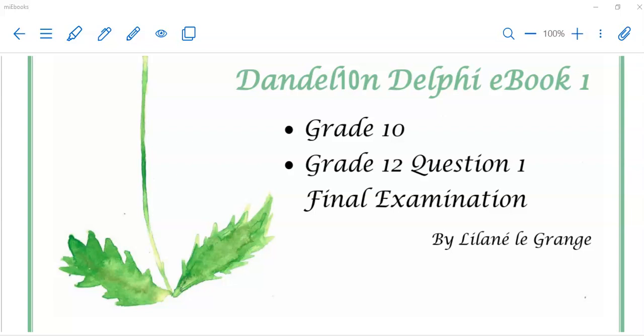Hi there, everyone. Welcome back to Dandelion Delphi Tutorials. Today, we're going to look at some common errors that you might have been experiencing, as well as different data types.